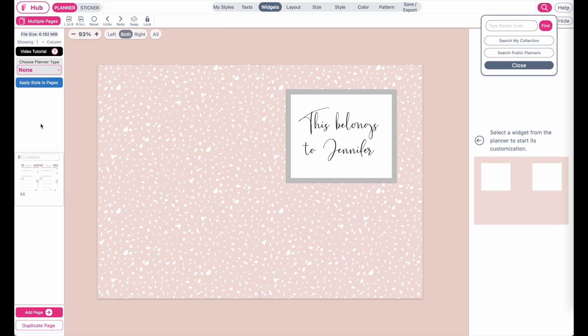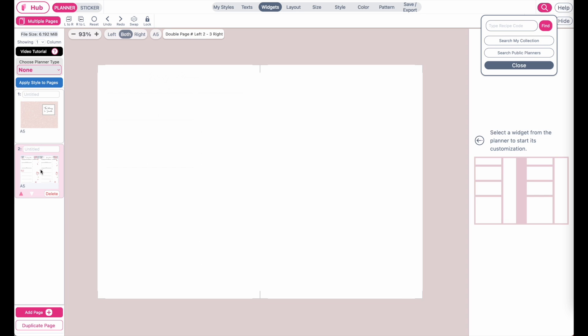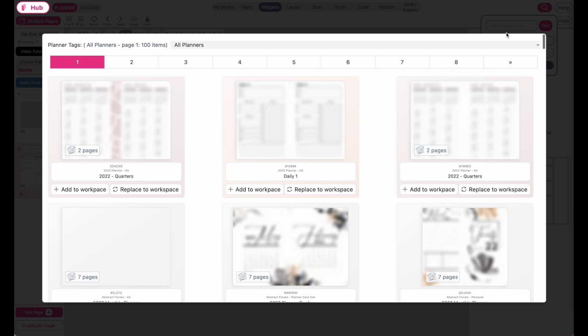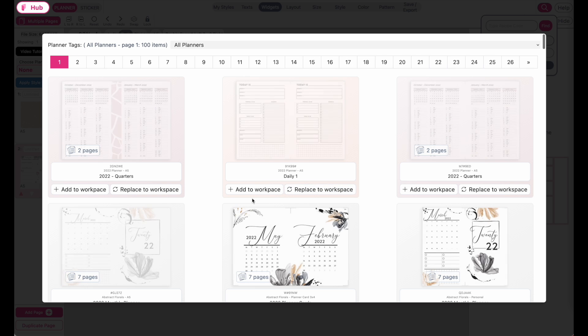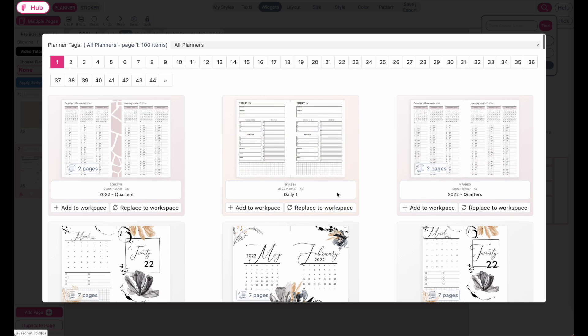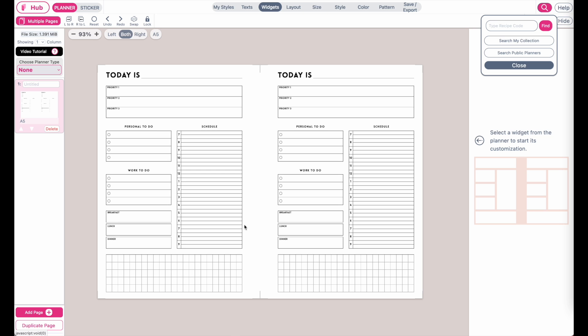Here is page one and page two, but if you click 'replace to workspace,' it will replace all the pages with this planner. As you can see, I just clicked on replace, and now all the pages are gone and have been replaced with this file.